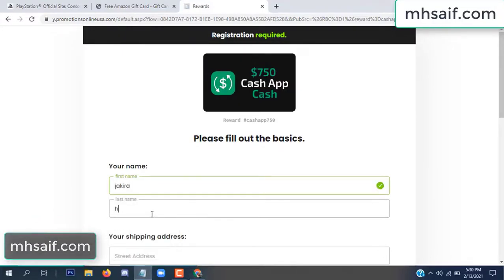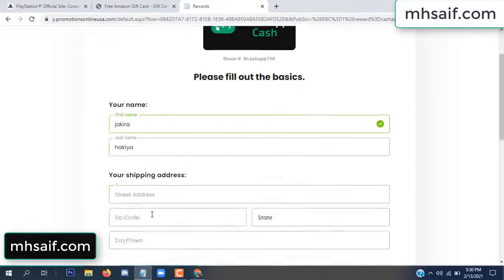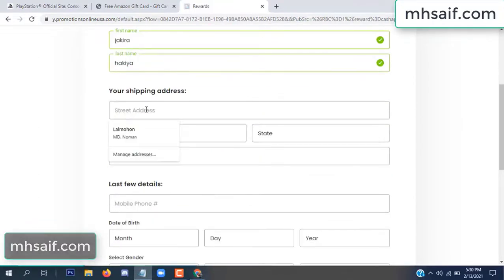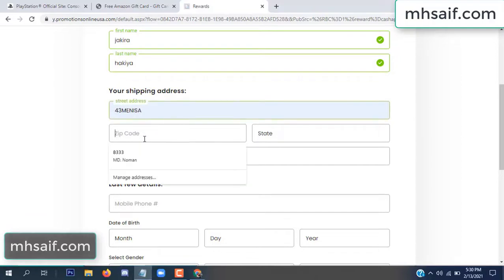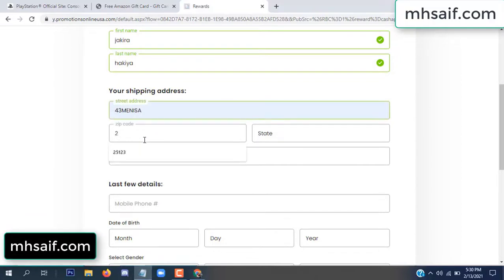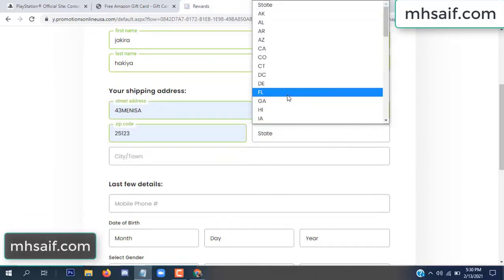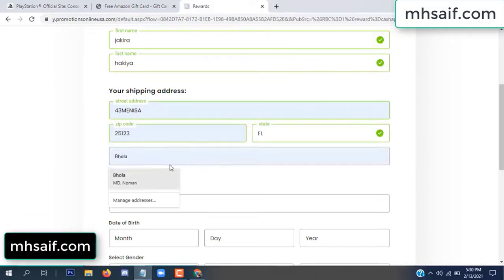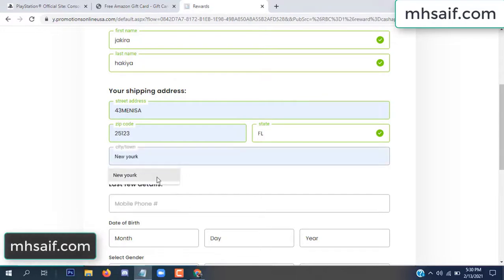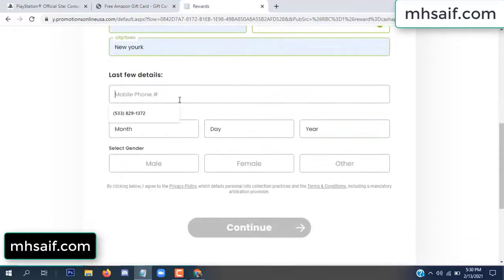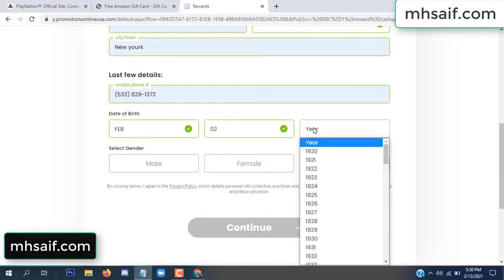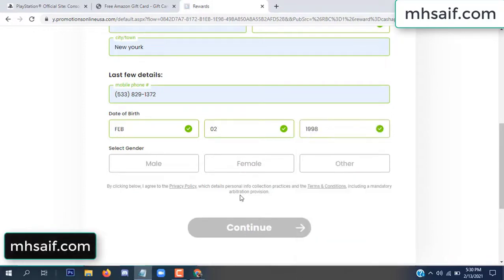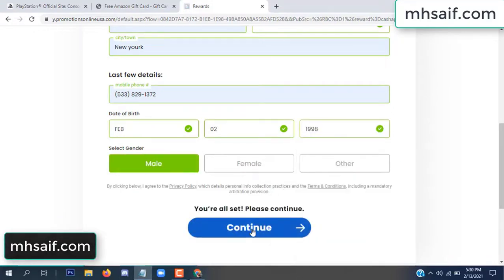Enter your first name, last name, and your shipping address, your zip code, your date of birth, and your gender.